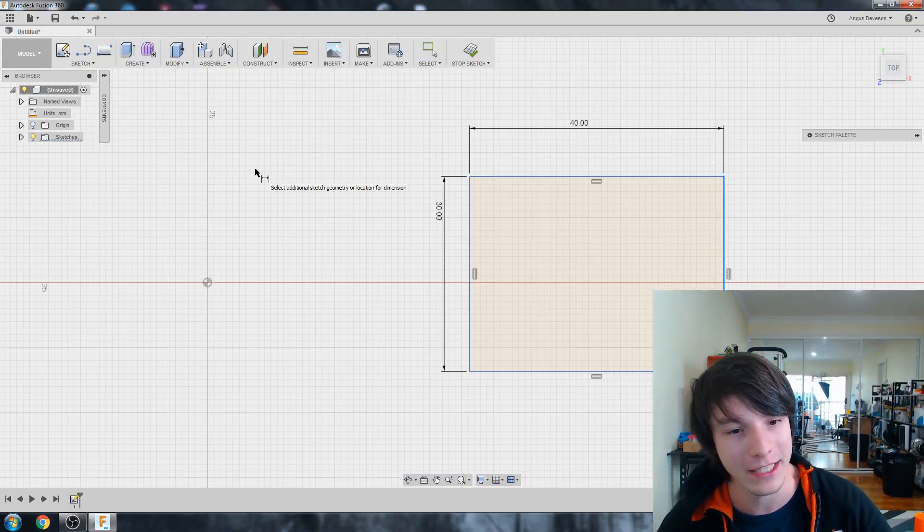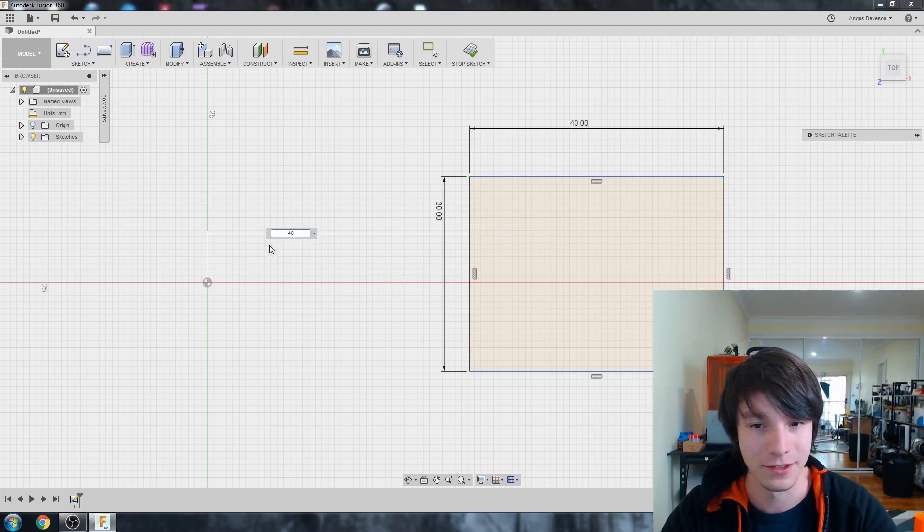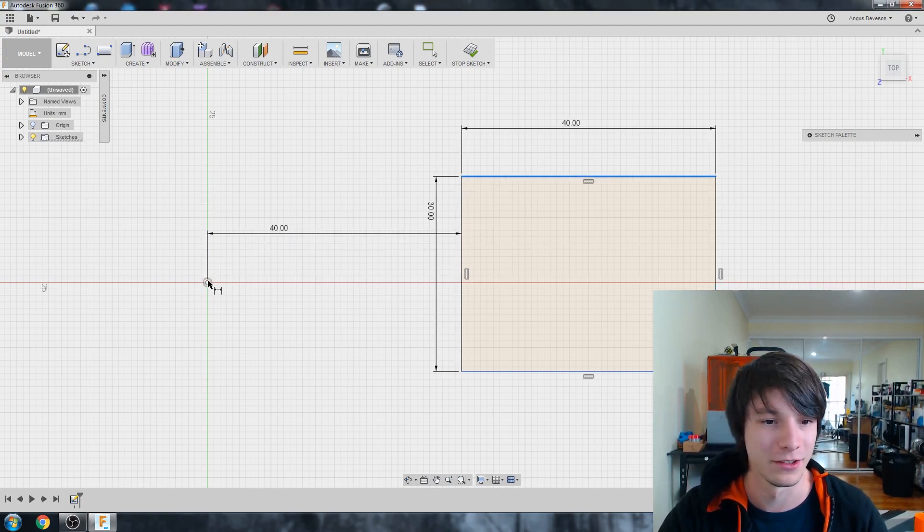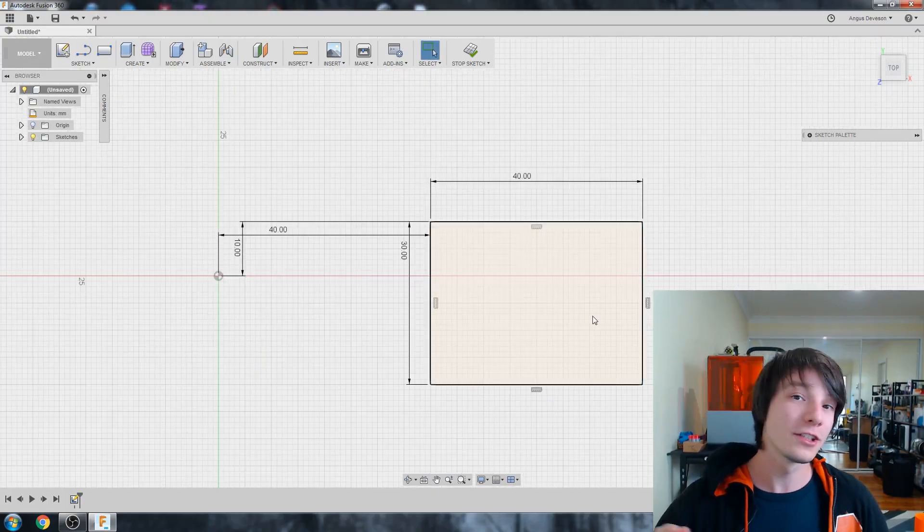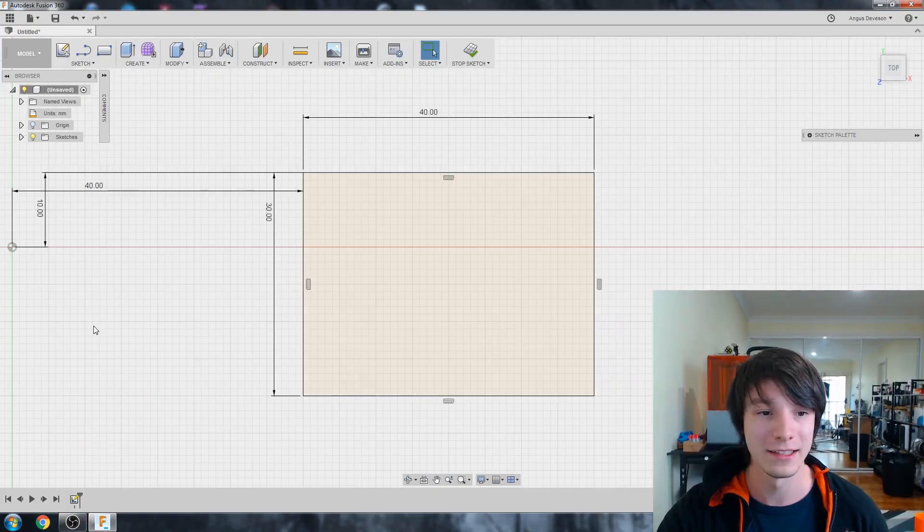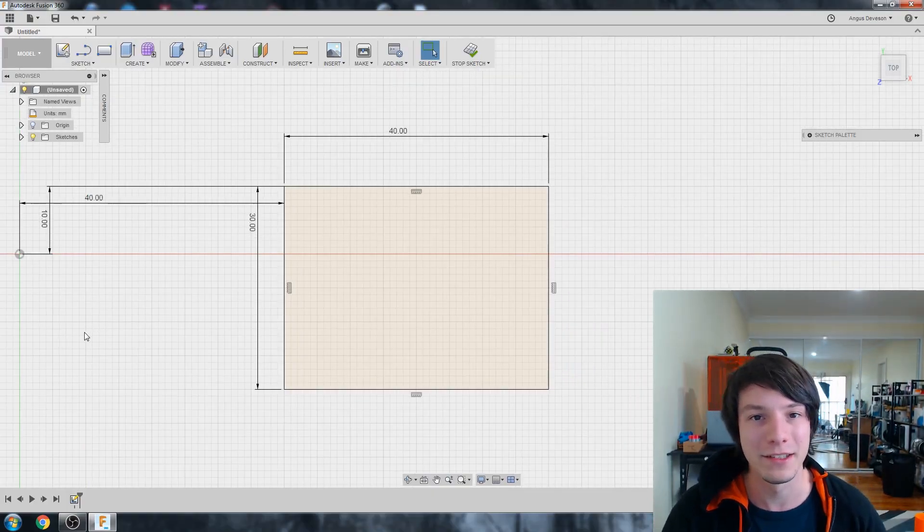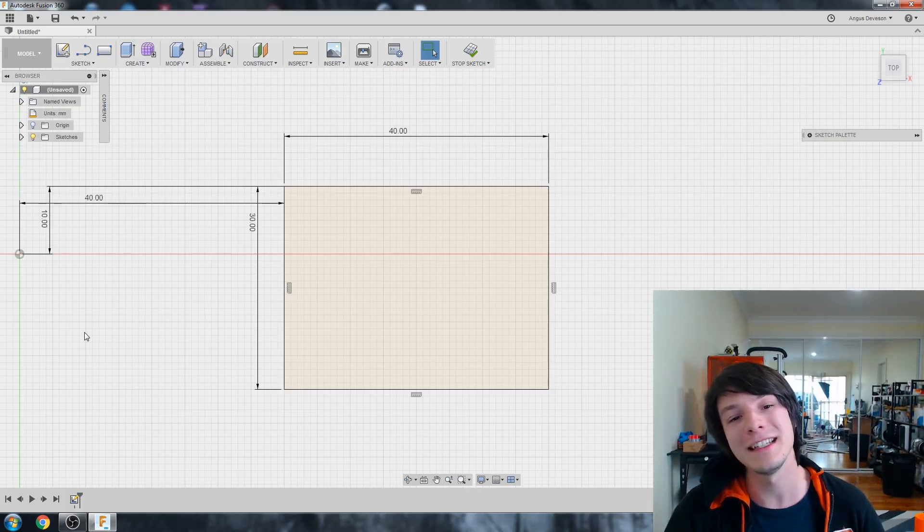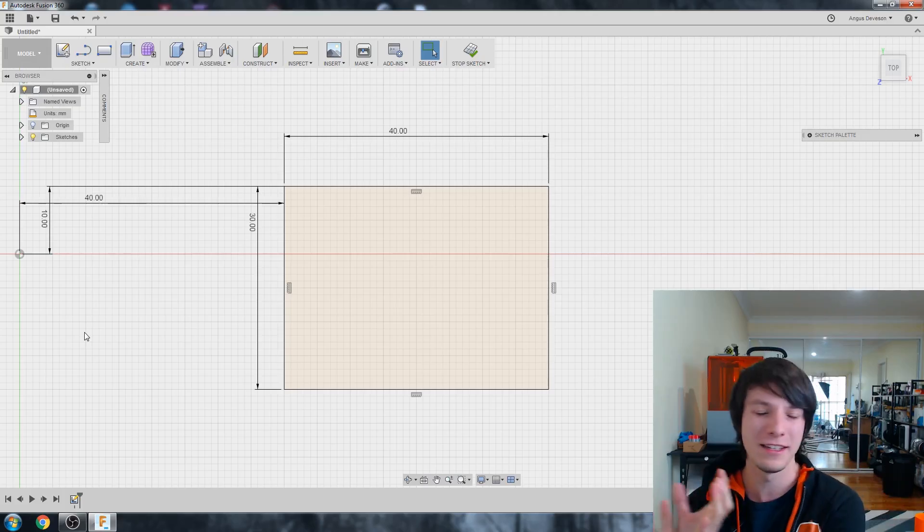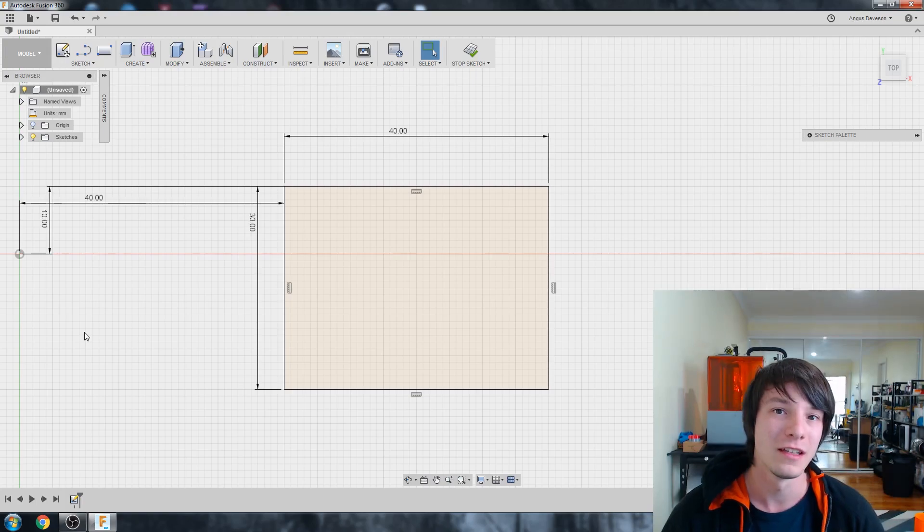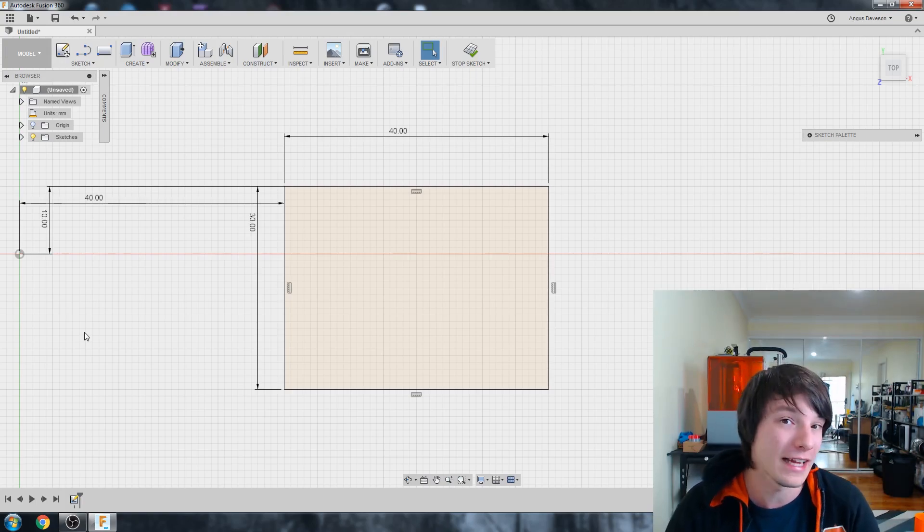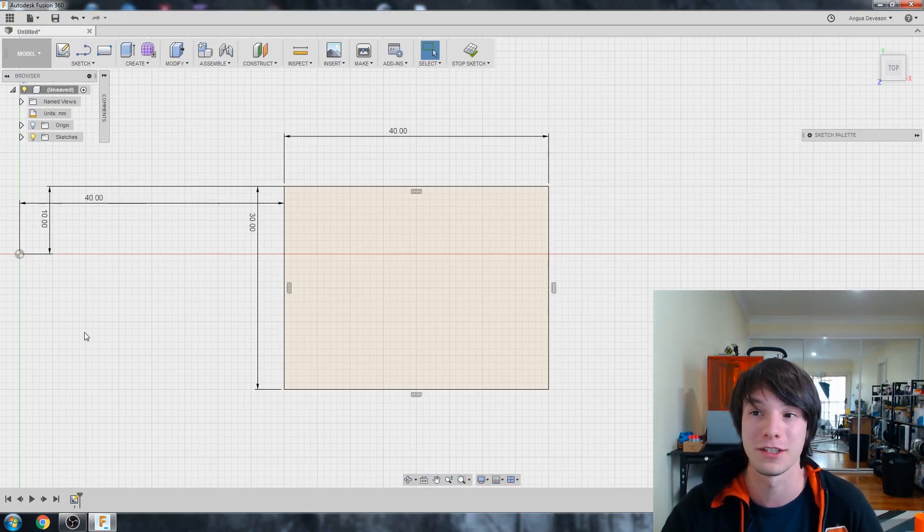So we need to tell it where it should be by using dimensions to dimension it and reference it to the origin. So let's say we just did this edge here to the origin there. And maybe this top part here to the origin there. Let's go with 10. Okay. So our sketch has gone black, and that's fantastic. But this isn't really a good way to dimension a sketch. And the reason is we've kind of put it in this random place off to the side, whereas the origin should be used as a tool, and it should be used to reference other things that you're going to build later.